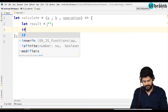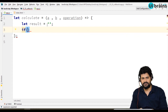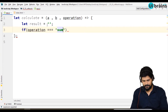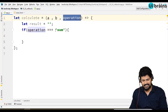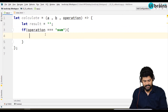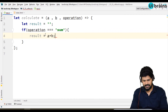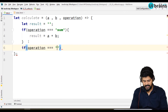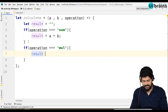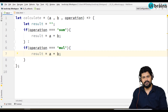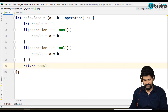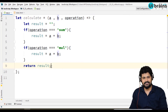Based on the operation, I want to do a calculation of a and b. If the operation value equals the string 'sum', then result equals a plus b. If the operation equals 'mul', then result equals a times b. Finally, I return the result. It's a simple function — depending on the operation, it performs the corresponding calculation.